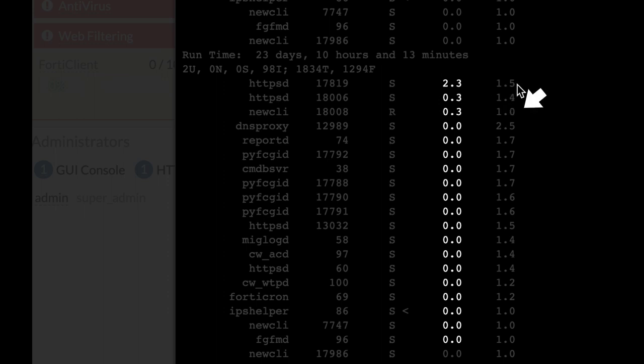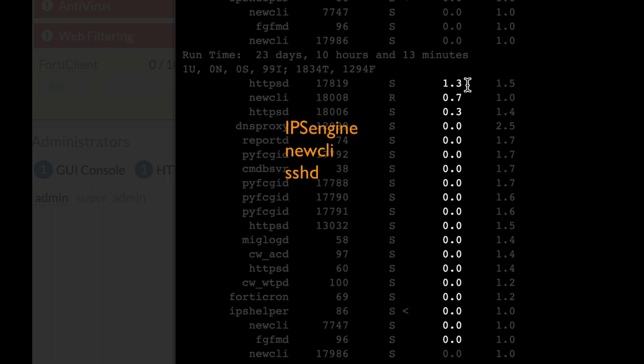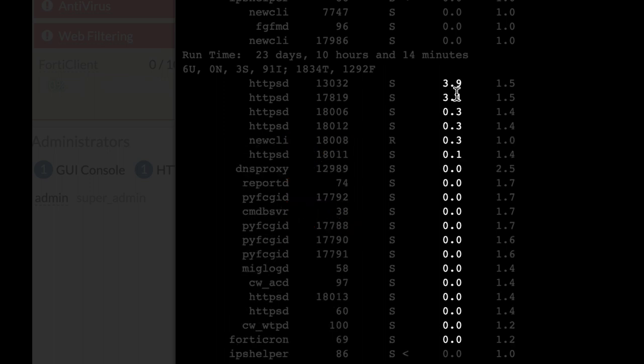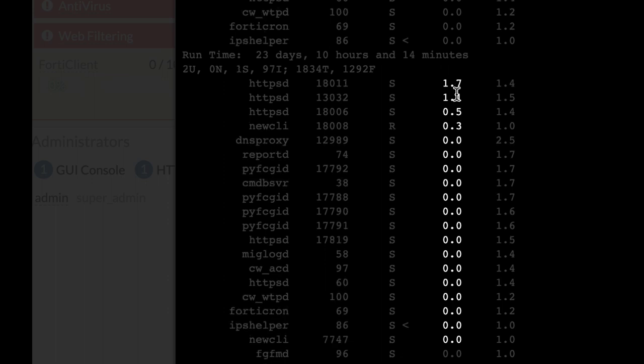You will see different processes such as the IPS engine, the antivirus scanner, or the SSH daemon.